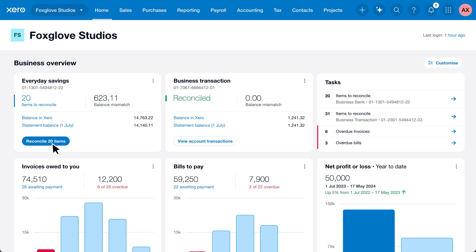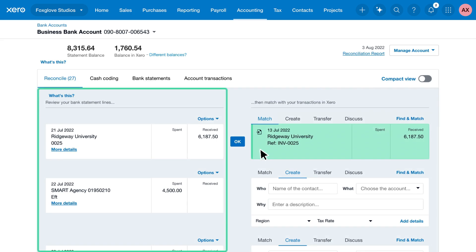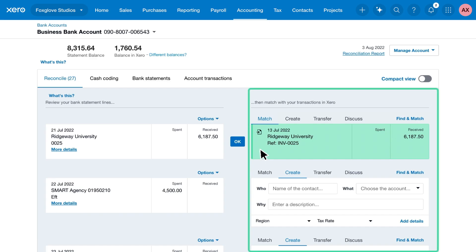Click the Reconcile button to begin. To get you started, Xero suggests matches by comparing information in the statement line, such as amount and contact name, with information in the Xero transaction. Suggested matches are highlighted in green.